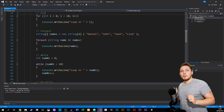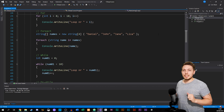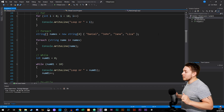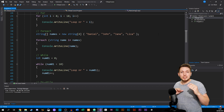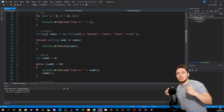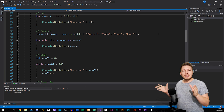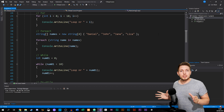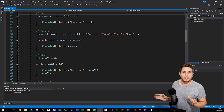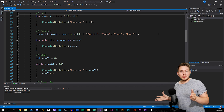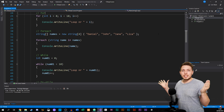In this episode I'm going to teach you about something called iteration statements inside C#, which you may know as loops. Loops are something that we use quite often in many different programming languages — in fact in any programming language that has any kind of logic to it, we use loops for various different things.